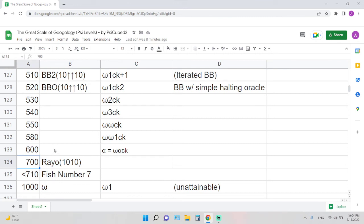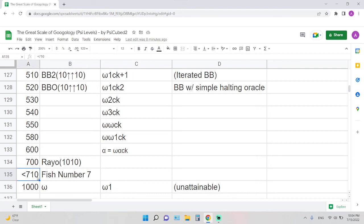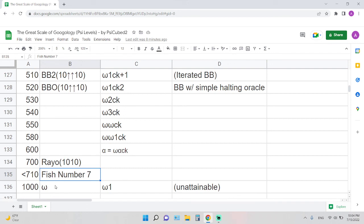Rayo's number is somewhere at level 700, so pretty up there, but definitely nowhere near 1,000. And then kind of the last one is Fish number 7, which is less than 710, so somewhere between 700 and 710. And that's basically his last example over here, actual number. Of course there's still a lot of numbers kind of missing, and still a big gap all the way to 1,000.